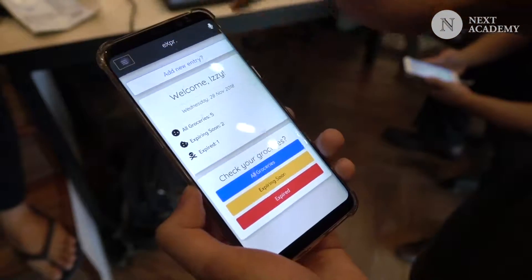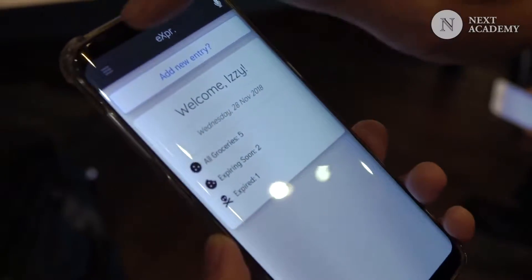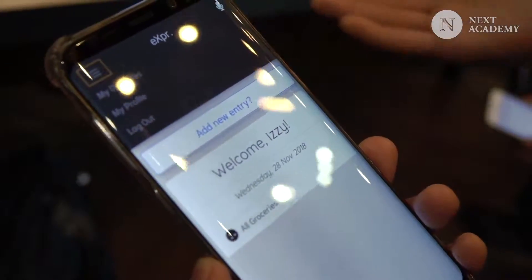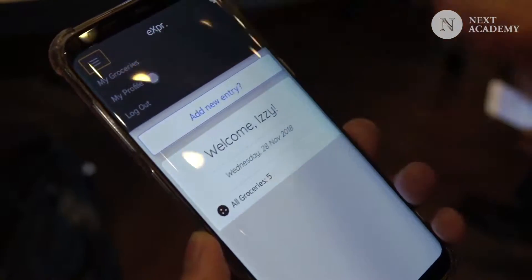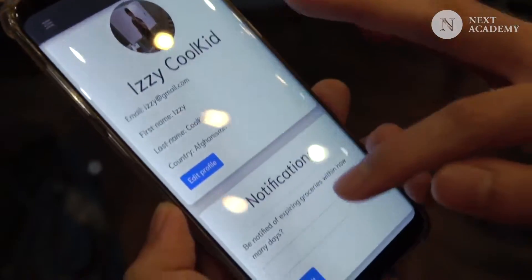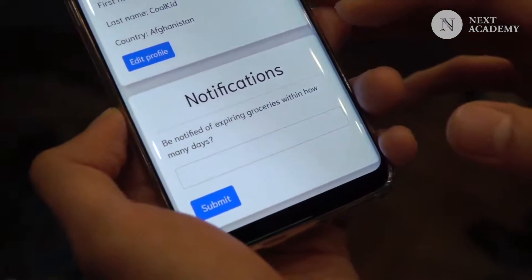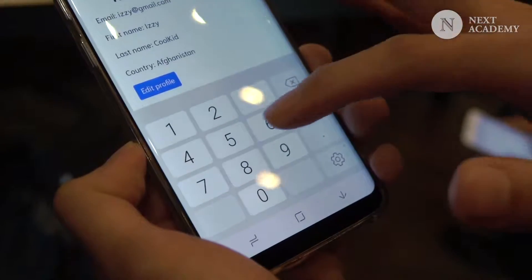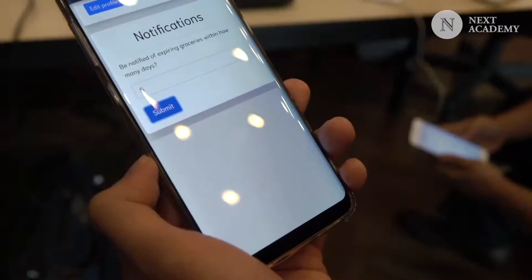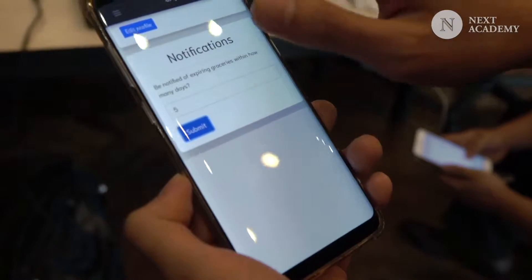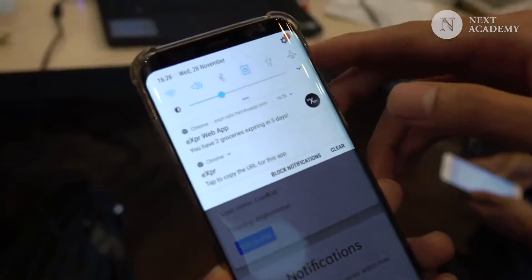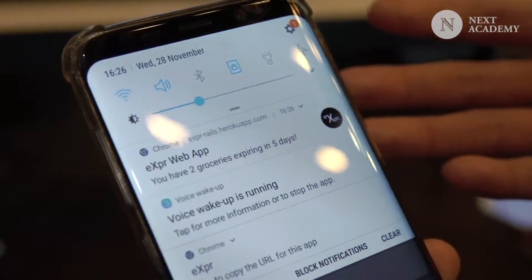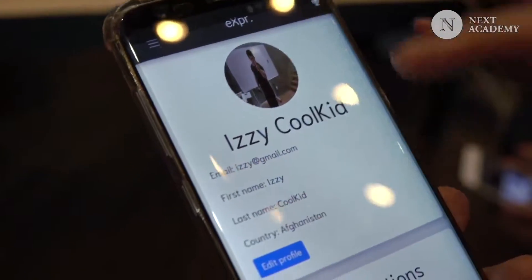So this is Expiare. One final feature: because this is a web app, you might wonder how is the app going to tell me what is expiring in three days. Well, let's show you that. Look at notifications — you can be notified of expiring groceries within however many days. I want to find out groceries expiring in five days. The notification has actually come in. The Expiare web app says you have two groceries expiring in five days. So this is our app. Thank you.